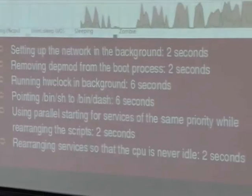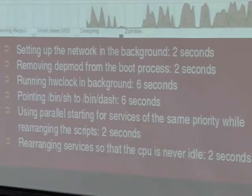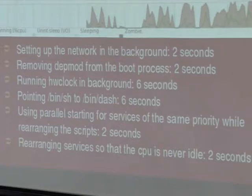Using parallel starting for services at the same run level — this is actually in /etc/init.d/rc, which already has parallelized starting of services. It's just a variable that needs to be changed. I didn't know about it and started looking at the file to see what I'd need to change, then realized the variable was already there. Changing the value works, though it only took two seconds away.